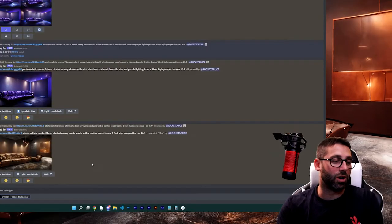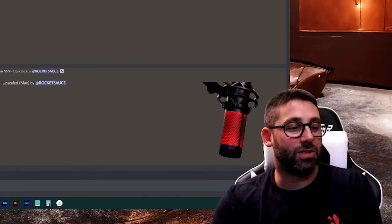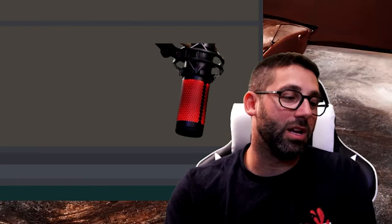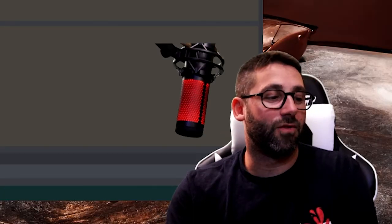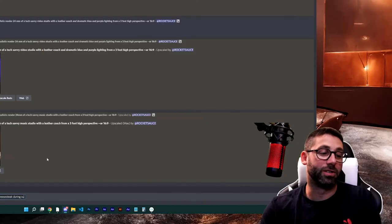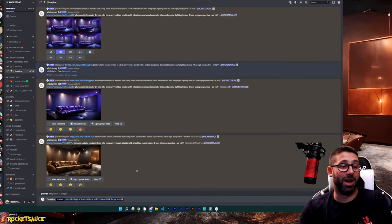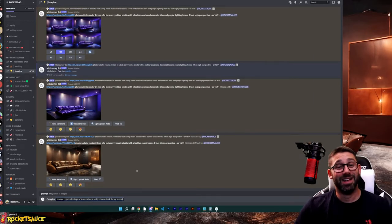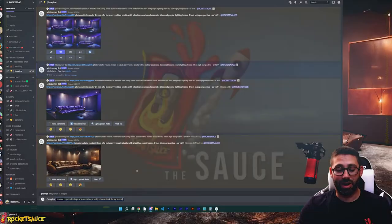GoPro footage of Jesus eating a Philly cheesesteak during sunset. That's as weird as it's going to get, right?